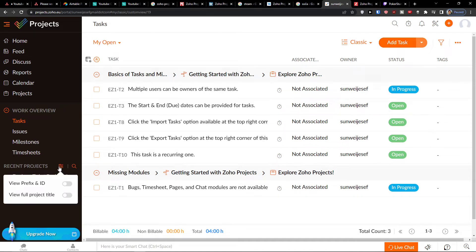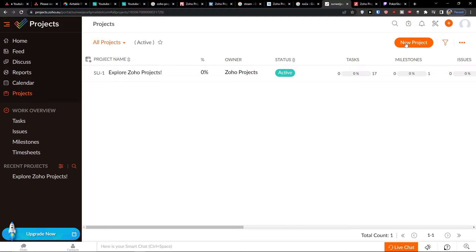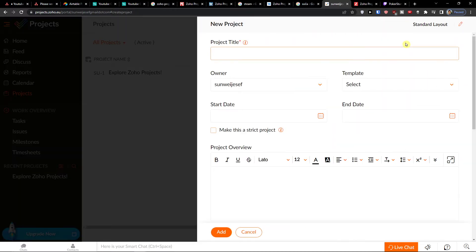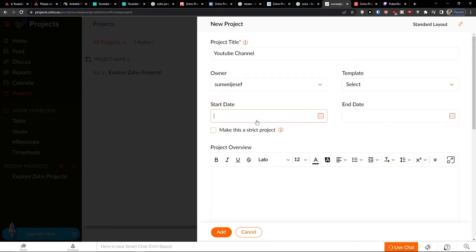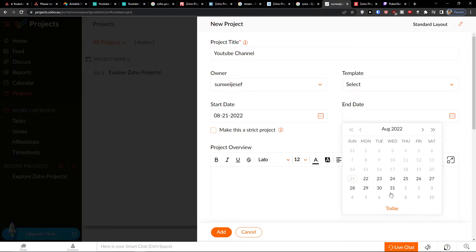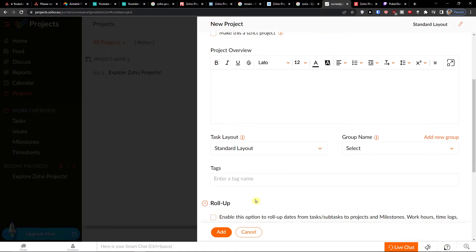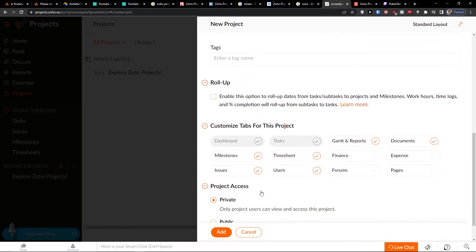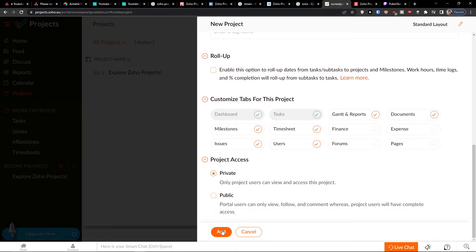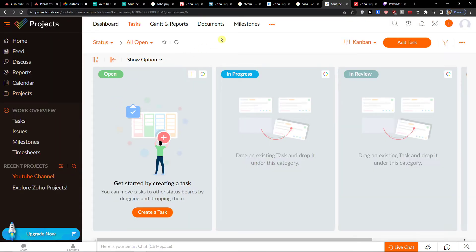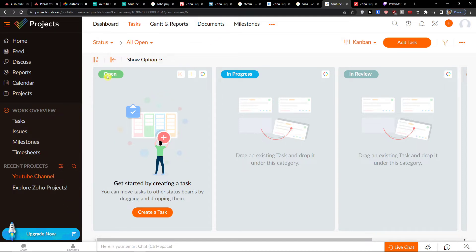You can see your recent projects here, but you can simply click to add a new project. You add a project title — let's say this is going to be called YouTube channel. You have the owner, template, end date, start date, task layout, and rollup options to optimize what you want.